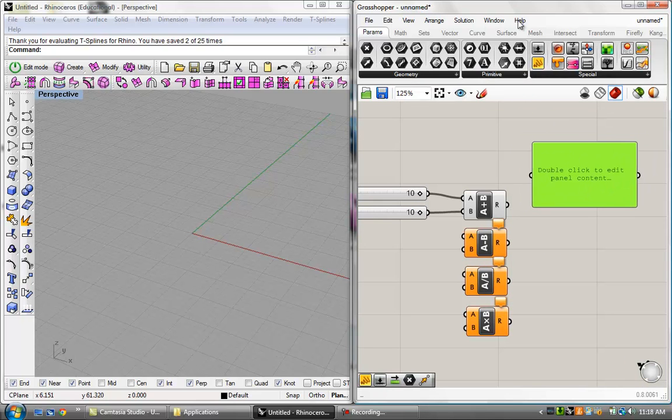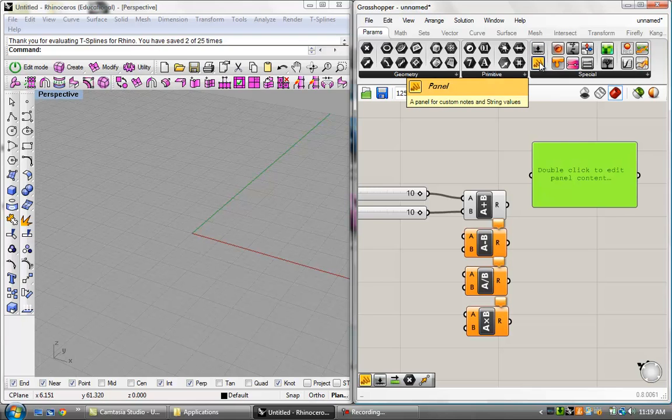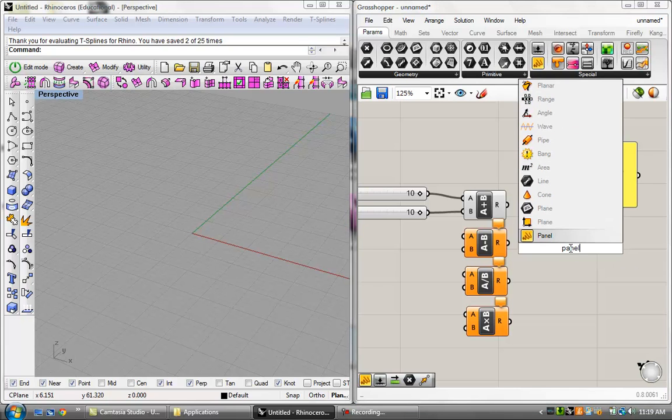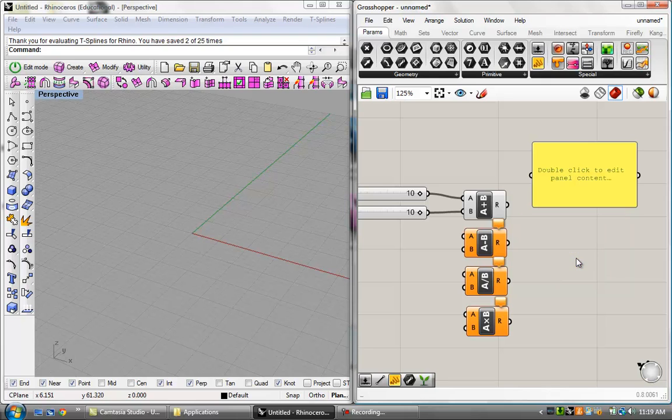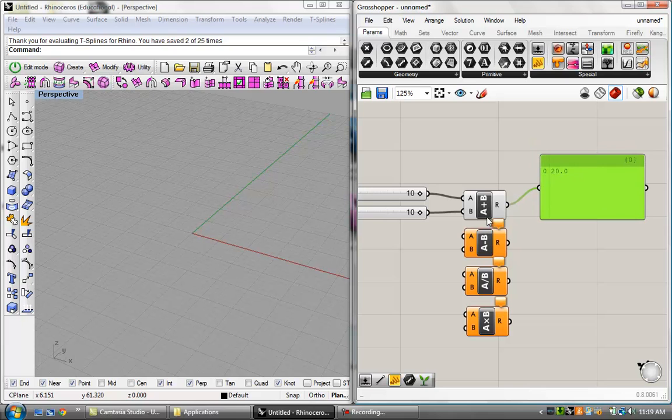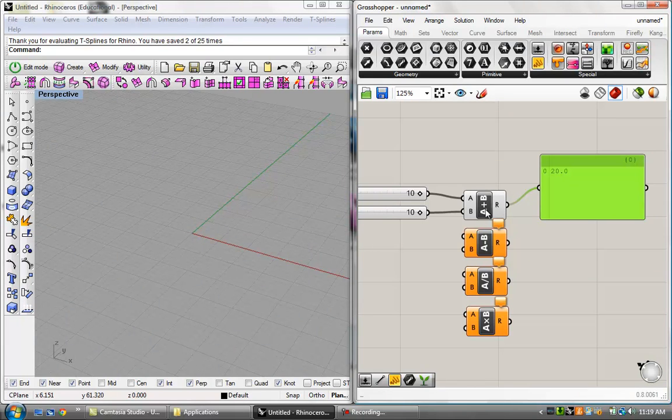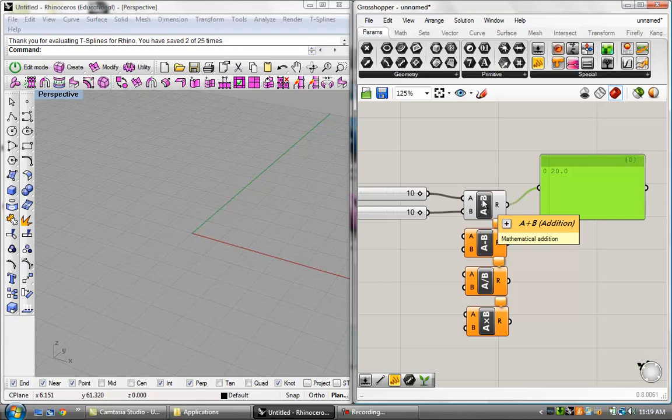Because if I go ahead and drag a panel component on the screen, which is in the Parameters tab, Special box, it's this yellow panel right here. If you hover over it, it says Panel. Also, you can double-click and just type in Panel and it will come up. But basically, you can just plug this in and there it gives you the results in the form of a list. This panel basically gives you the data that comes out of the output of components, which we've already talked about output in the last tutorial.